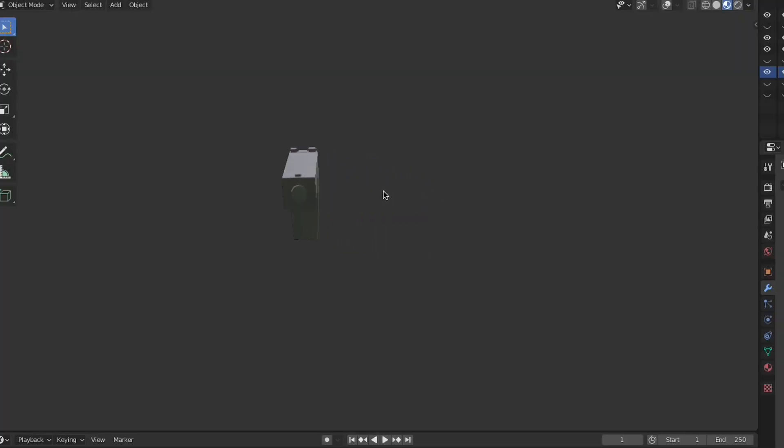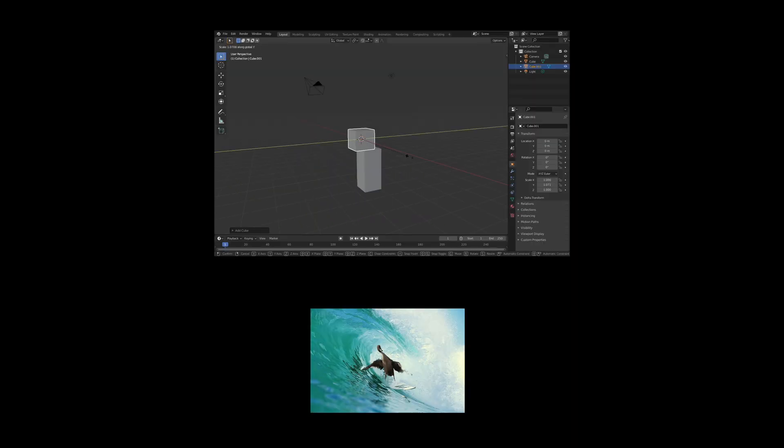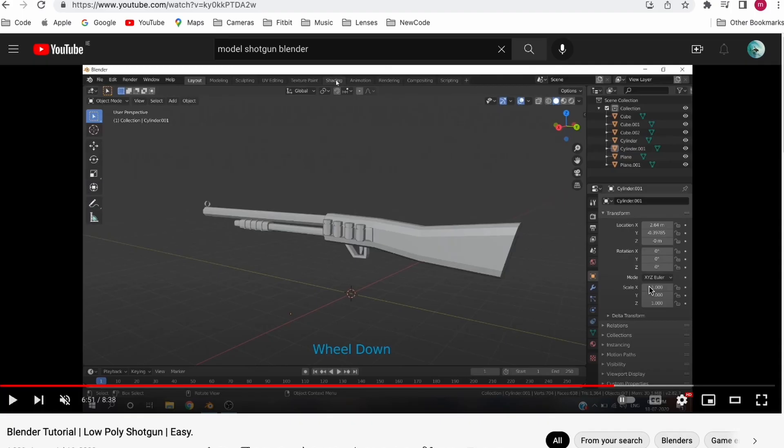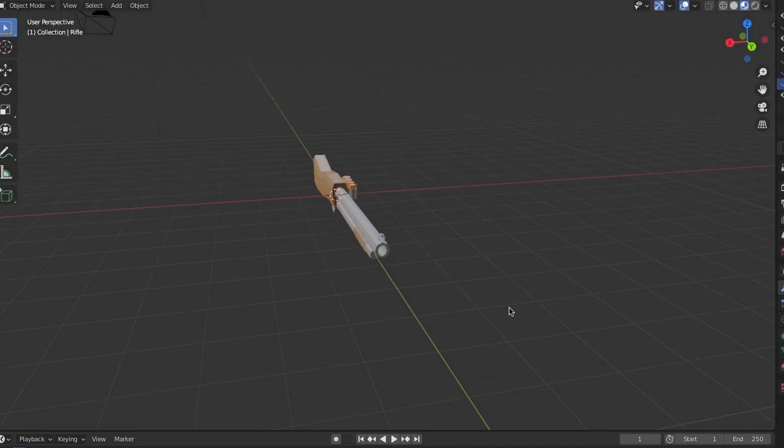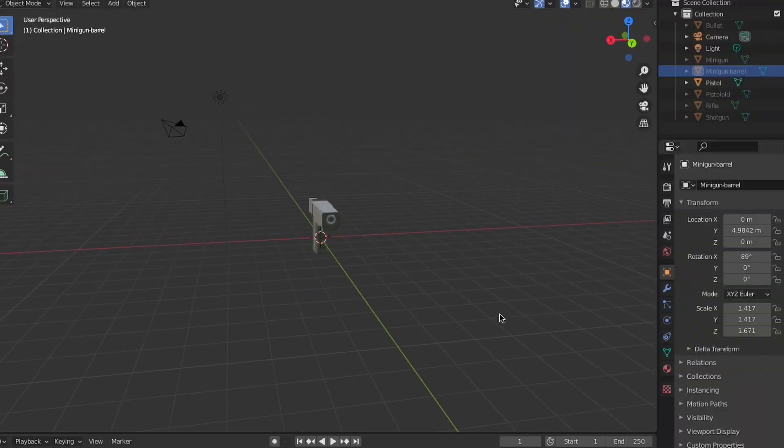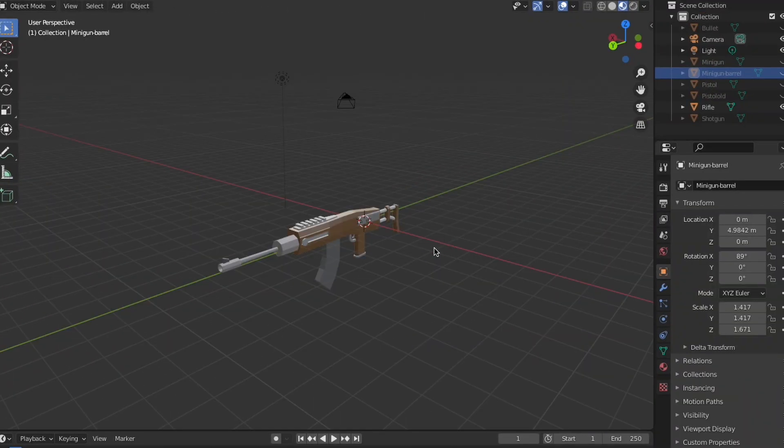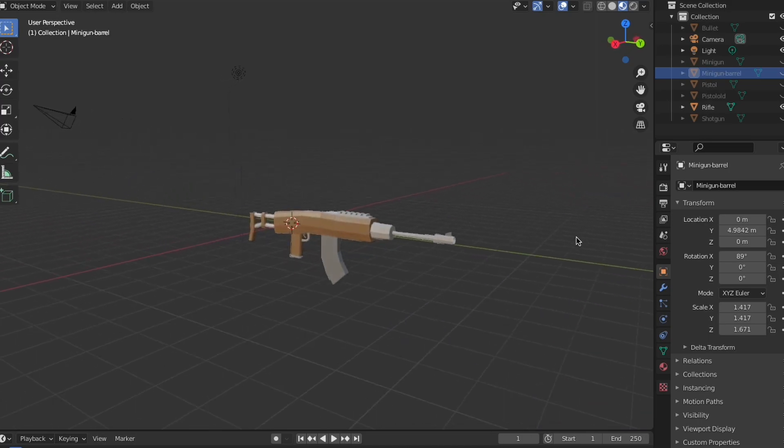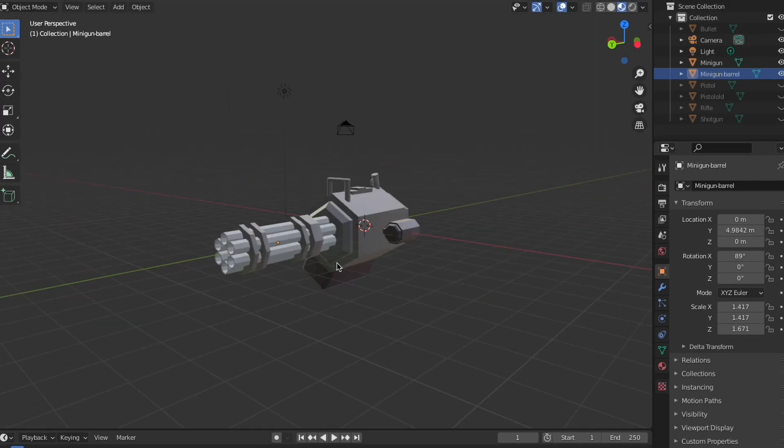Now, the pistol was looking pretty bad since I made it, so it was about time that I added more guns. First, I followed a tutorial on modeling a shotgun in Blender, and from there I made a new pistol, a rifle, and a minigun.